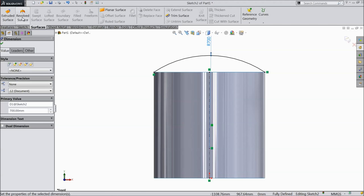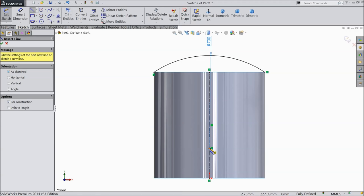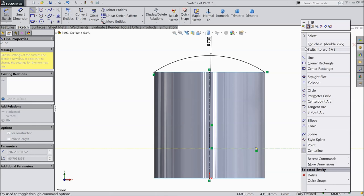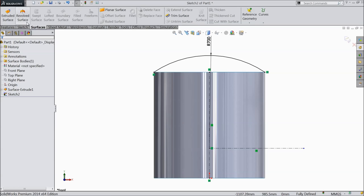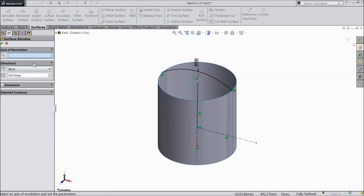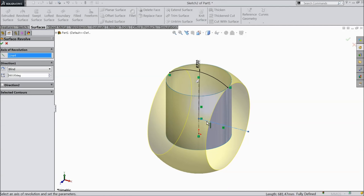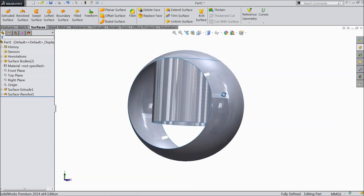Now go to surface. First draw a center line. Choose center line and from the origin point of this circle draw a horizontal line. Make sure it is horizontal. Now try to make revolve. Select this line. See it is going to revolve 360 degrees. Now we created one boundary, one surface.